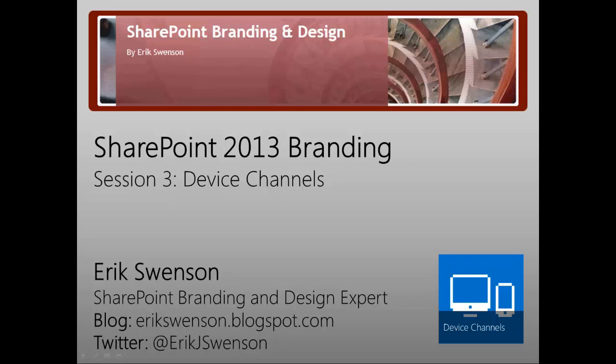In this third part of the SharePoint 2013 branding series, we're going to go over device channels within the Design Manager.